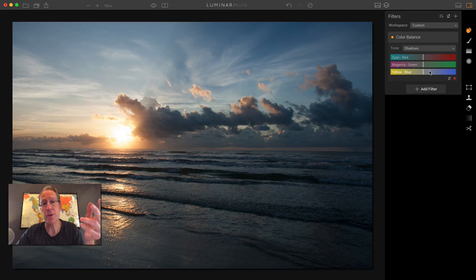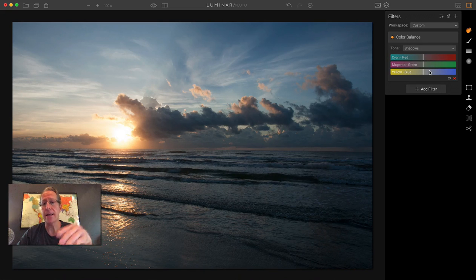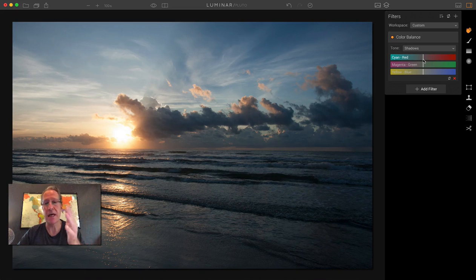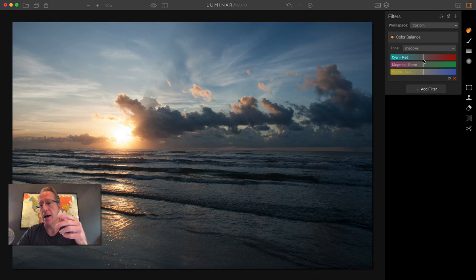It's really just a function of picking the shadows, midtones, or highlights, and then taking these color bands and sliding them left or right to get the right mix of tones in the image.